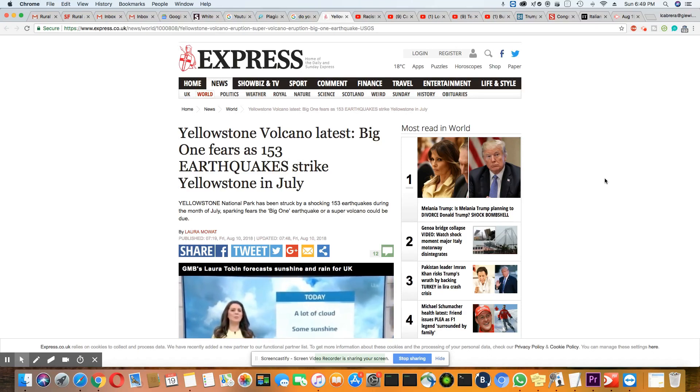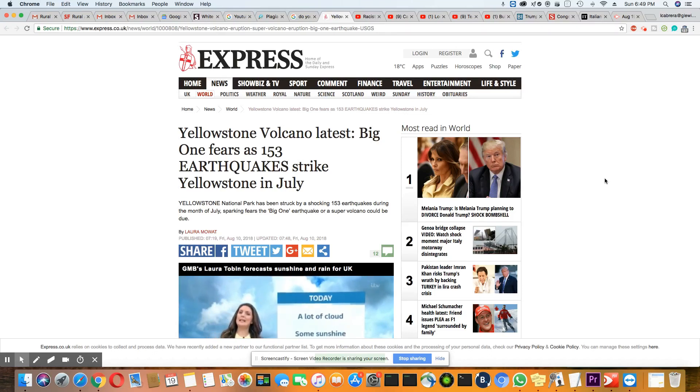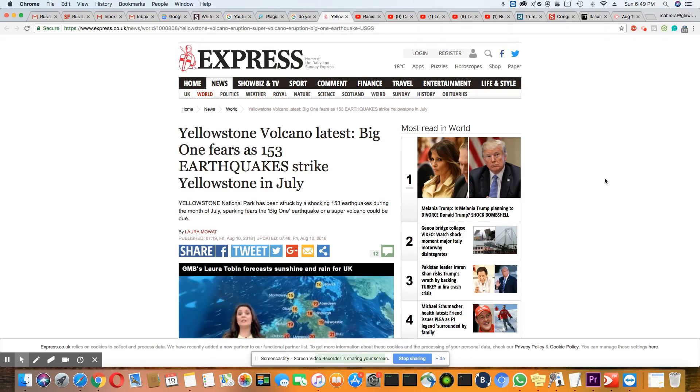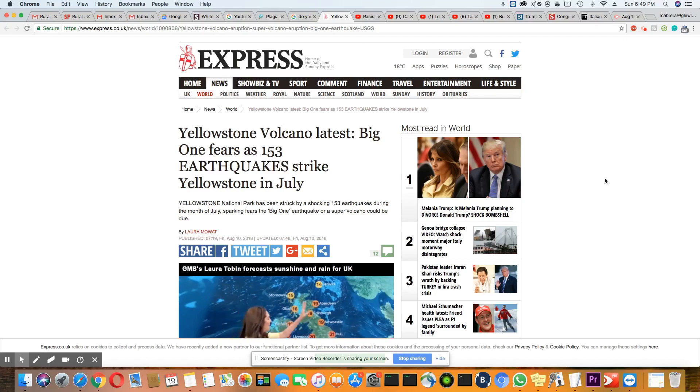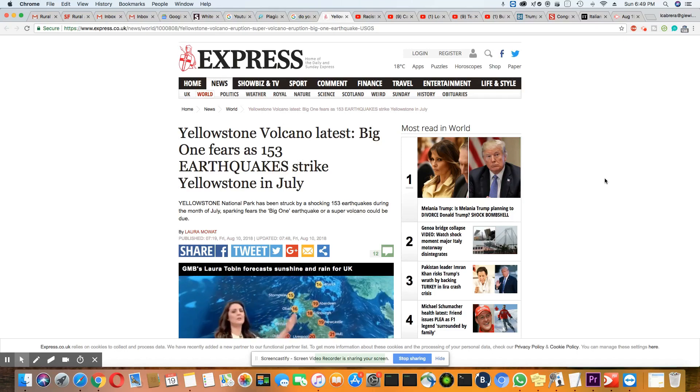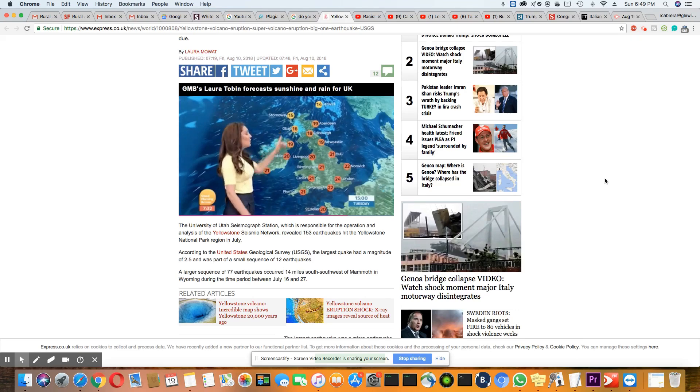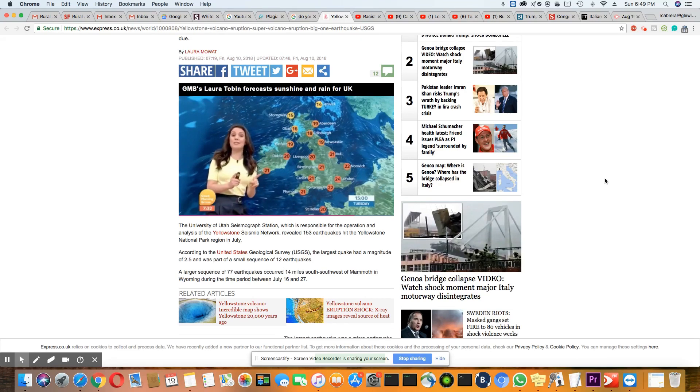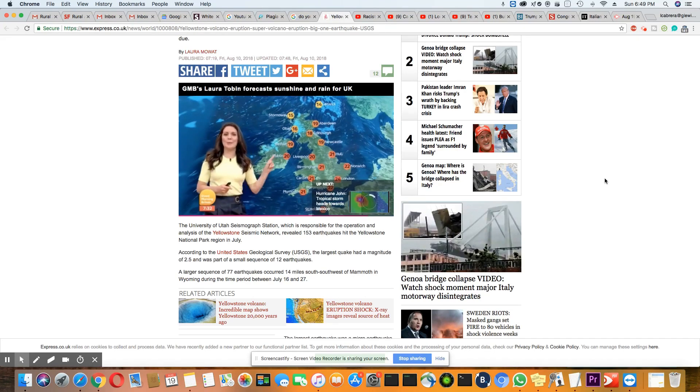Yellowstone National Park has been struck by a shocking 153 earthquakes during the month of July, sparking fears the big one earthquake or a super volcano could be due. That is a lot of quakes for one month.